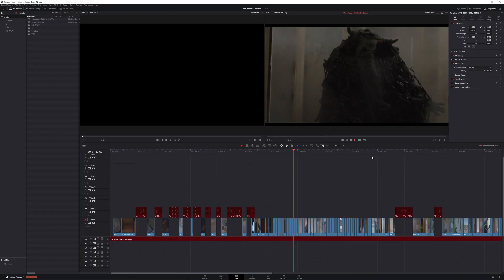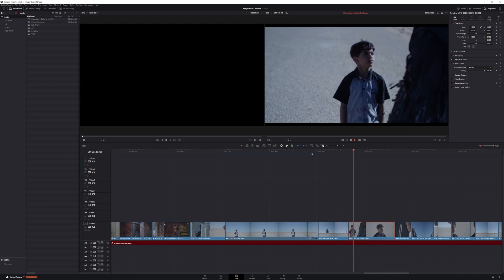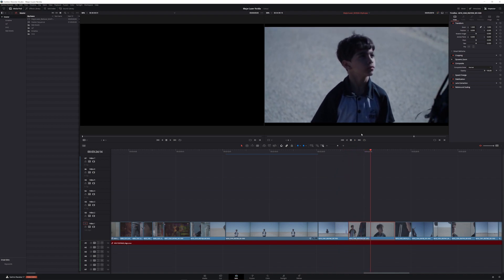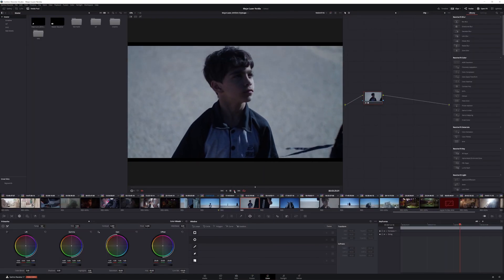In our edit window, let's scroll through the timeline and find our shot. Now that we have our shot selected, our director has asked us to enhance the color and bring up the shadows on our subject. So let's dive into how to isolate our subject from the background.